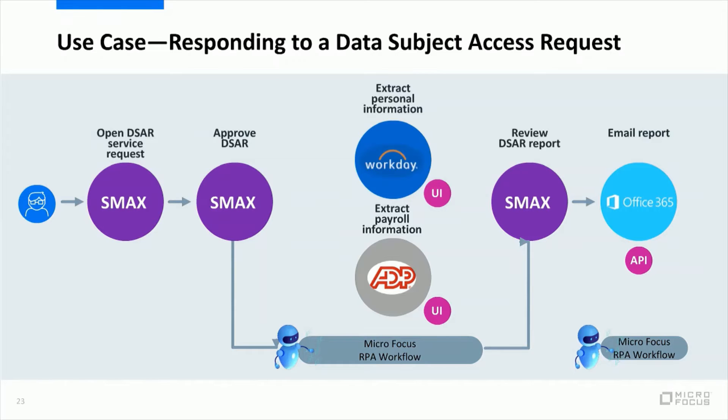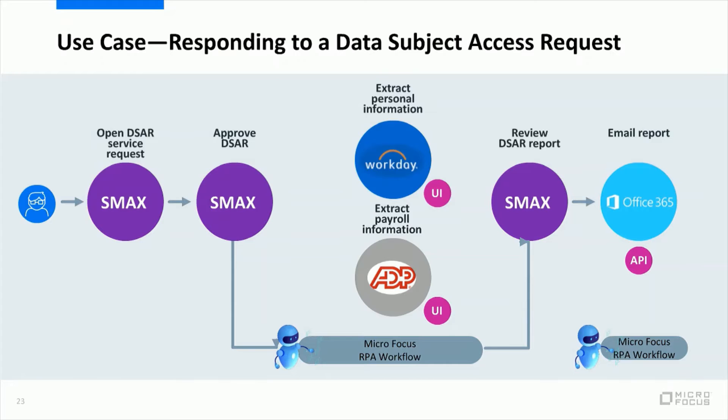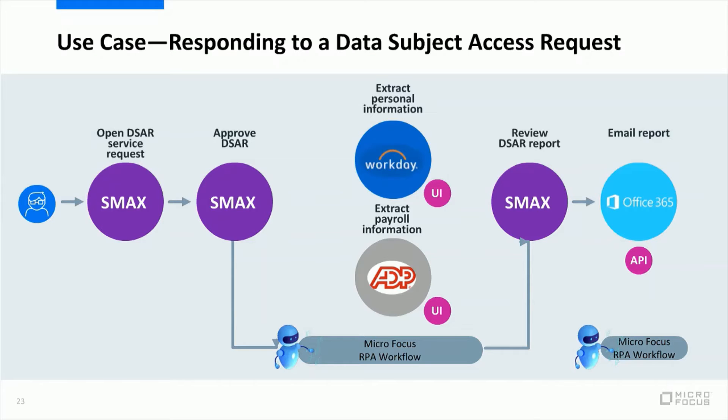Once the robots collect the data, they will attach the data to the request that has been opened. And the compliance manager will review that the fulfillment happened completely successfully. And next, another RPA workflow will be automatically triggered in order to send the email with the personal information to the requester. This time this interaction is based on API. We have an Office 365 integration based on API in order to send the emails. Now of course this use case can be extended to any other GDPR use cases. For example, GDPR also gives the rights to the individuals to request for the data to be deleted.